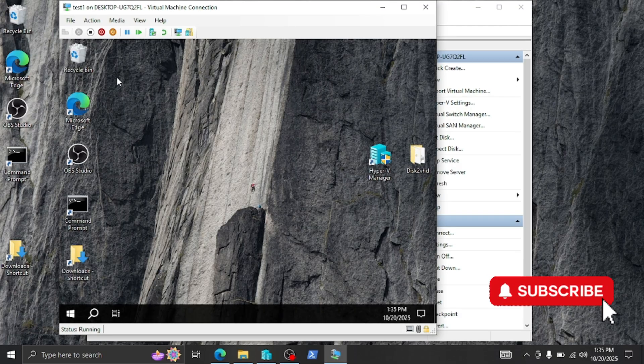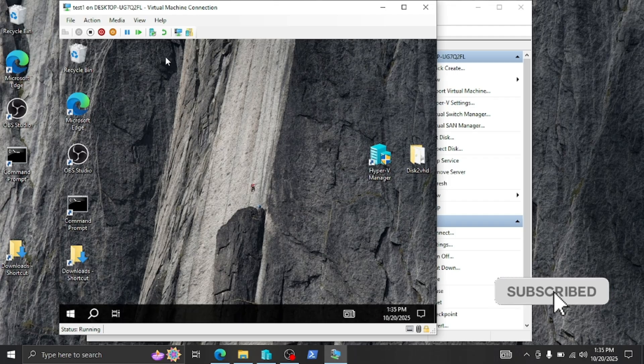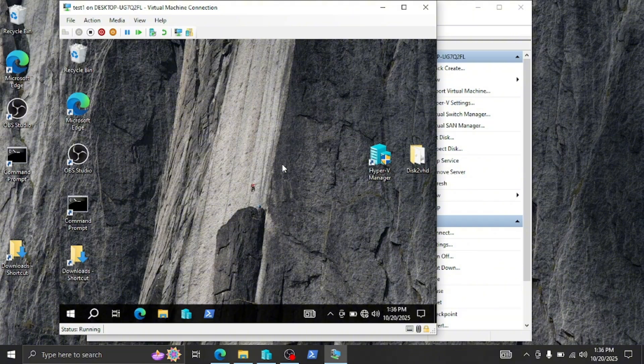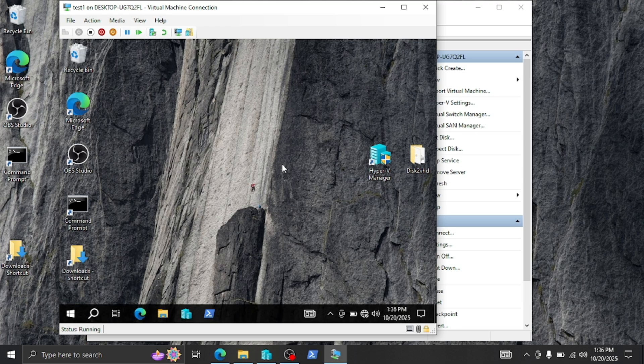And there you have it guys. You have successfully turned your physical machine into a virtual machine. Now you can use that virtual disk for anything you want. You can use it as a backup or a second machine in case you lose it, or you can even transfer it to a Proxmox server or another Hyper-V server. Literally anything you want.